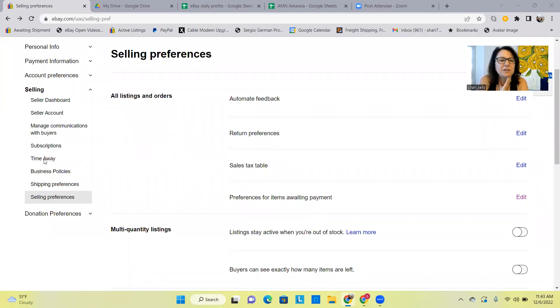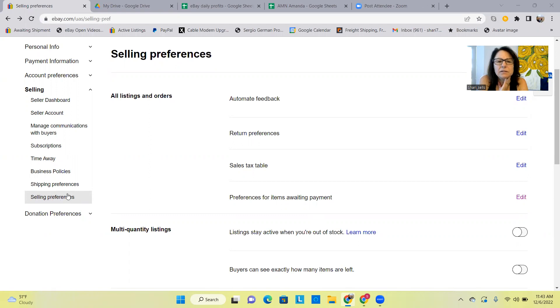Okay I found it, so under Selling, Selling Preferences, and then it says Preferences for items awaiting payment, Edit.